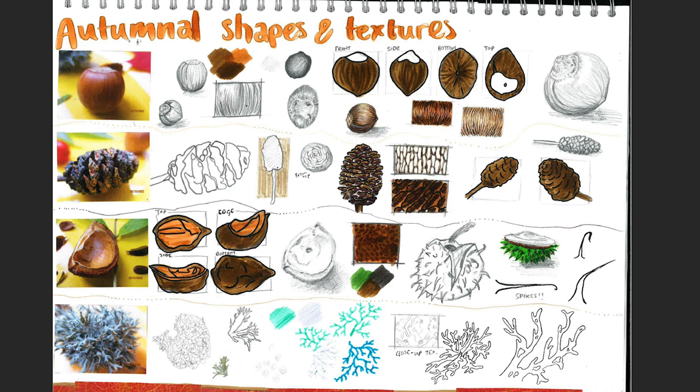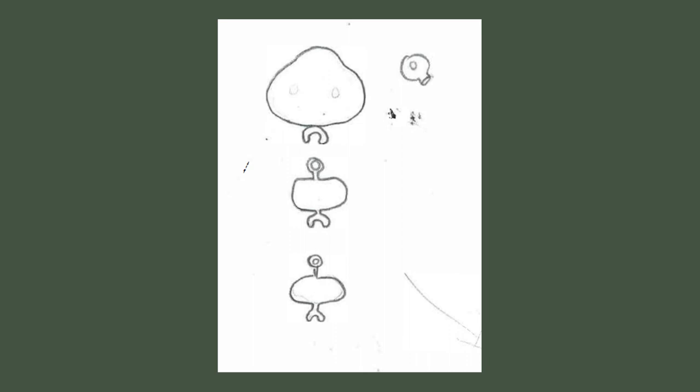Around October, it was prime natural textures time, so I went out on a hunt for bits and pieces in nature that would bring the multi-sensory textural side to my design. I did some observational drawings, and at this stage I realised I should probably get some ideas down on paper.